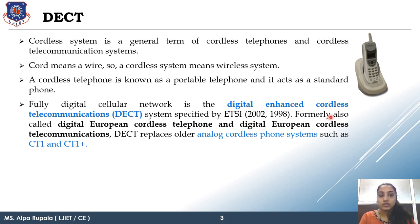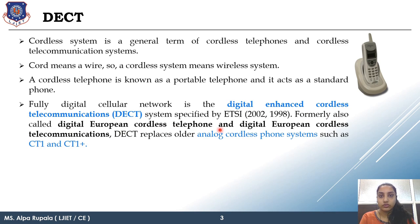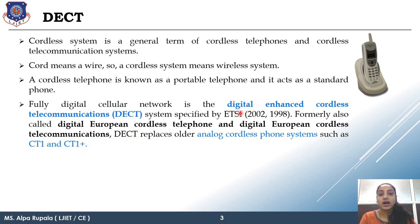The original full form of DECT was Digital European Cordless Telephone, or Digital European Cordless Telecommunication. Later, the full form was revised to Digitally Enhanced Cordless Telecommunication.